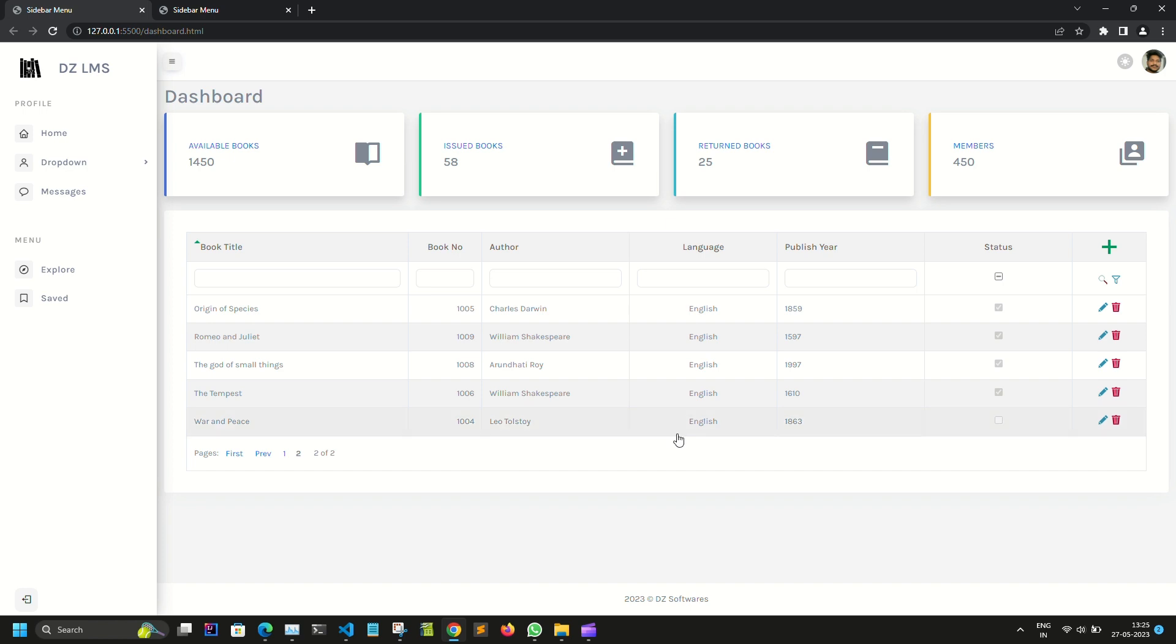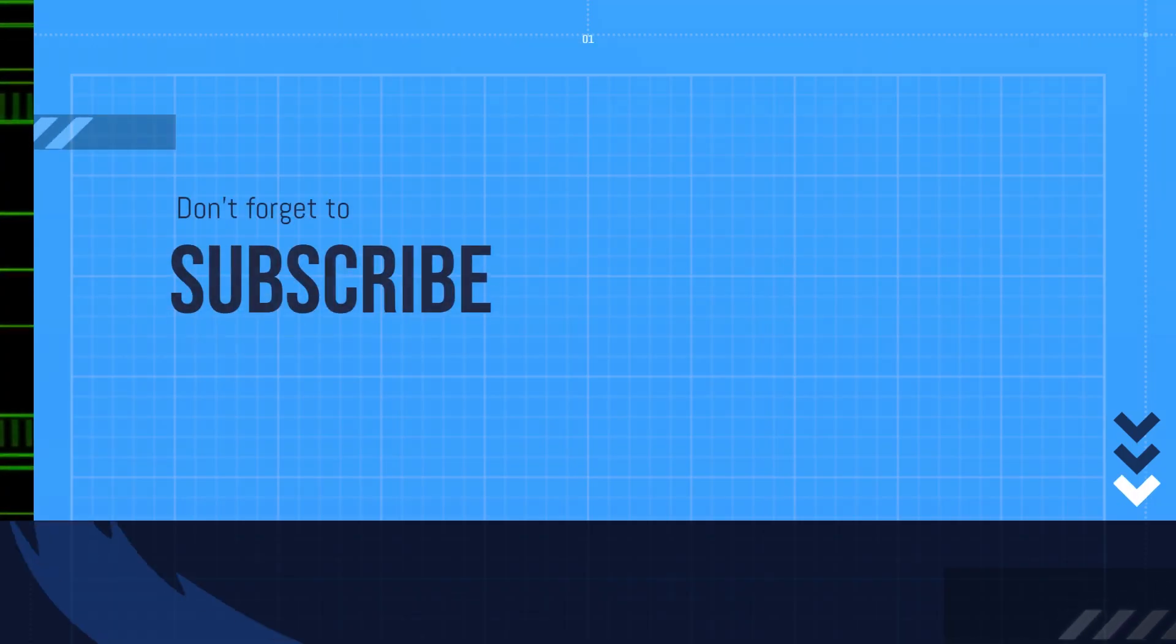So this is the quick overview for the dashboard and I will attach the GitHub link below if you really want to try out this, and also please let me know your thoughts in the comment section below. Thank you.